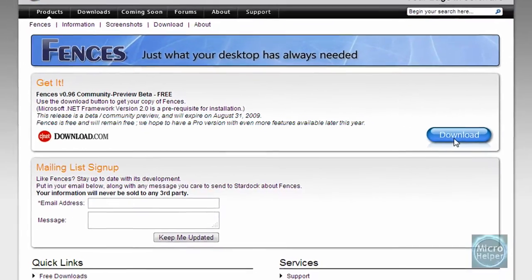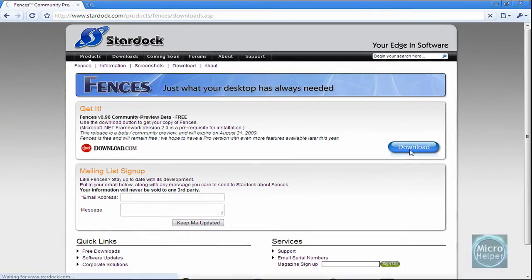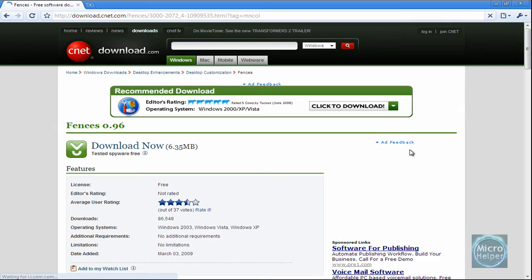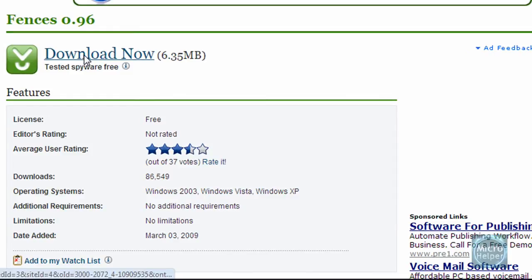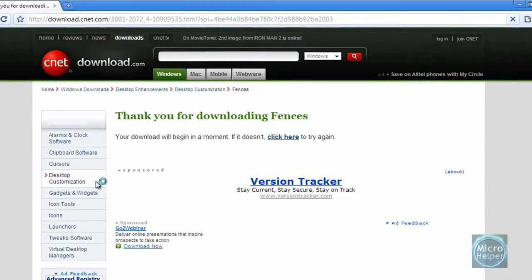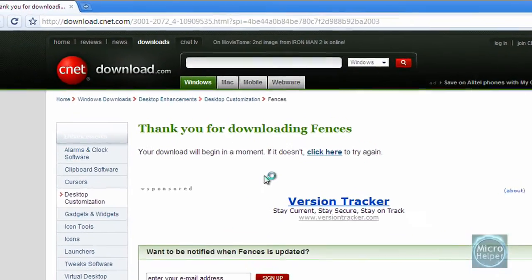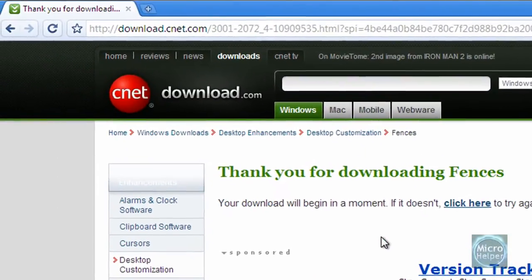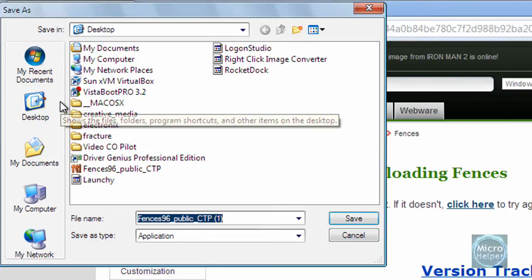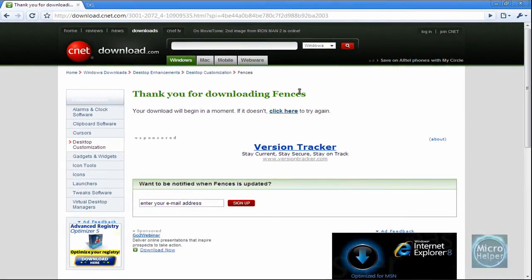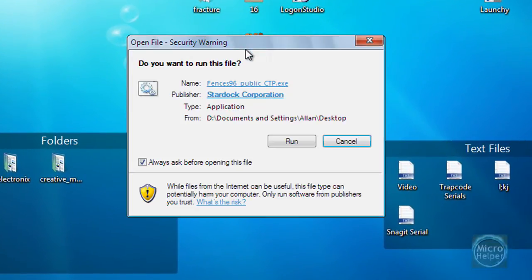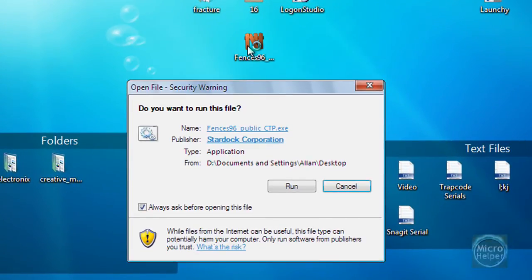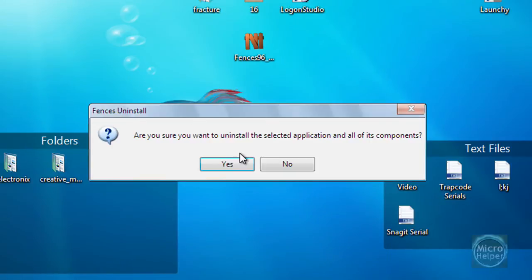It should bring you to Download.com. Click on Download Now. Thank you for downloading Fences. Wait a while and save it onto your desktop. Once you save it, just install it by double-clicking on the application and click Run.